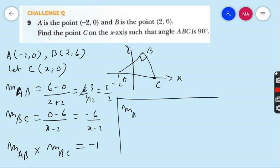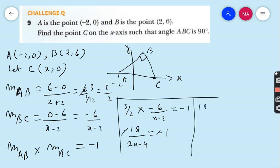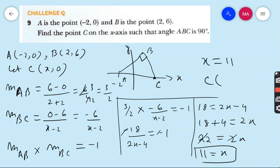We already found gradient of AB = 3/2. So: (3/2) × (−6/(x−2)) = −1, giving −18 / (2(x−2)) = −1, which means −18 = 2(x−2) × (−1). Cancelling the minus sign: 18 = 2x − 4. So 18 + 4 = 2x, giving 22 = 2x, therefore x = 11. So the coordinates of point C are (11, 0). This is our final answer.